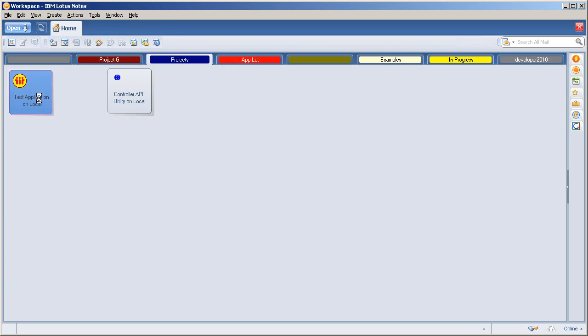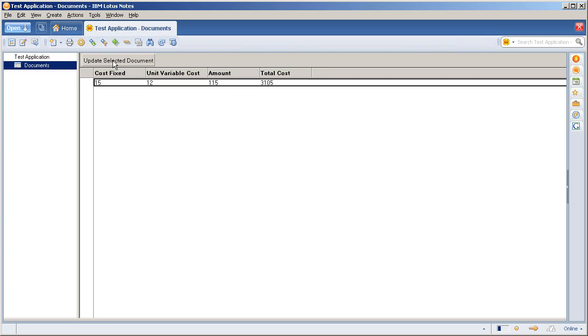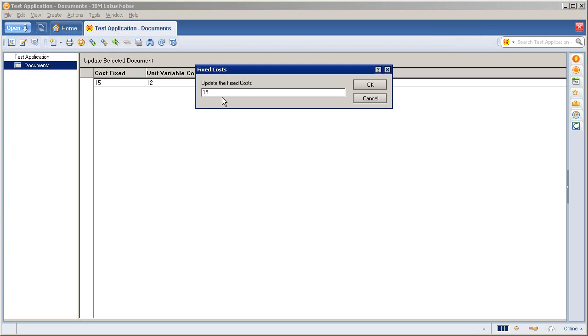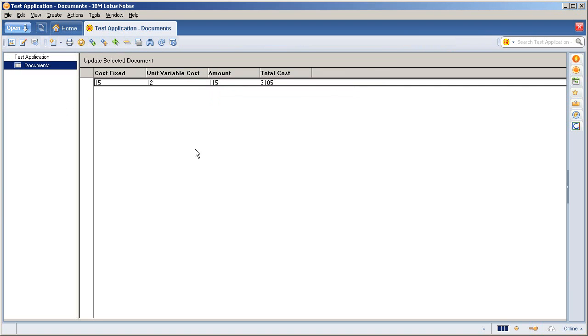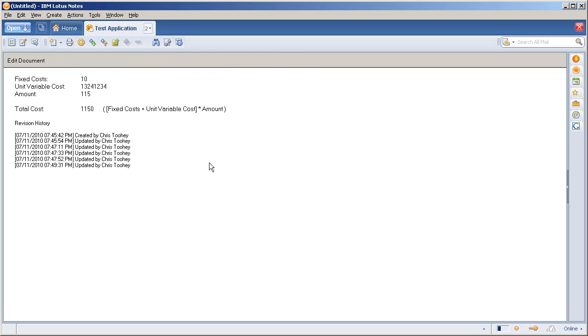go back into my test application, update the selected. So let's keep it very simple here, 10, let's say a whole bunch of numbers here for the unit variable cost since that's not going to matter. And I've updated my value, which is 10 times the 115, giving me 1150. And again, updated the history.